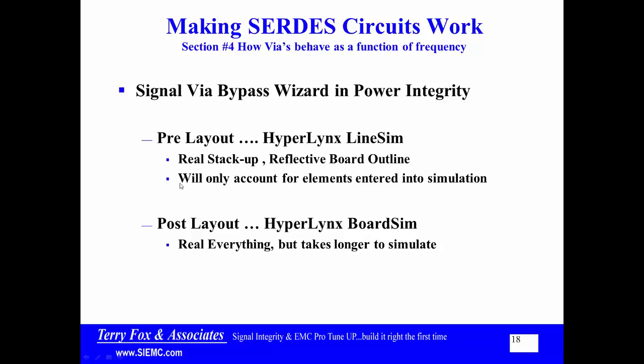When I look at the pre-layout situation, HyperLynx Line Sim, it'll use the real stack-up and a reflective board outline. It assumes that at the boundary it is reflective. This will only account for elements that are entered into the simulation. On the other hand, the post-layout tool, HyperLynx Board Sim, does the same simulation, but everything is real. It takes longer to simulate because there's more involved in it, but it is real.